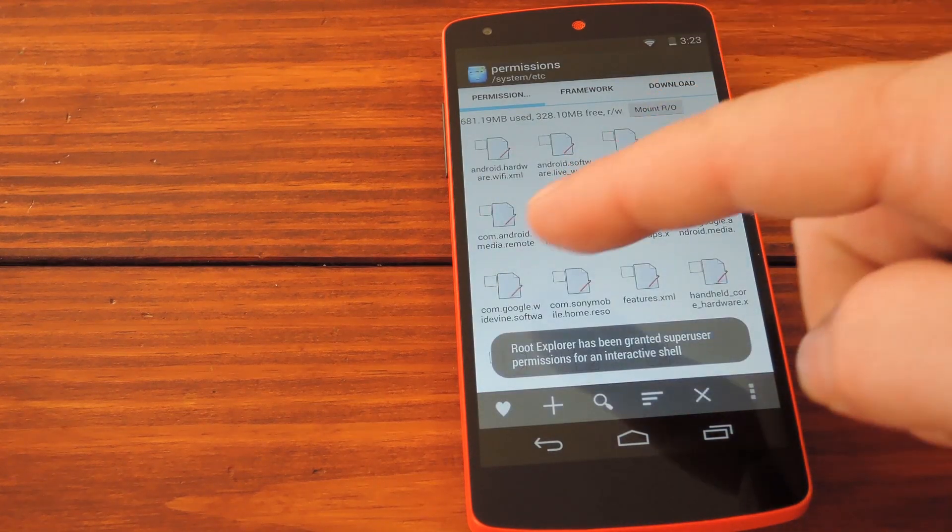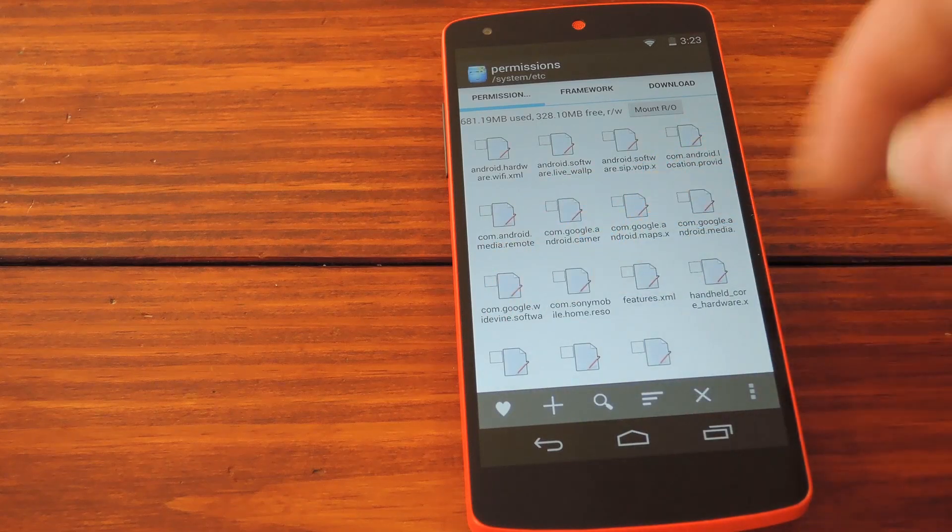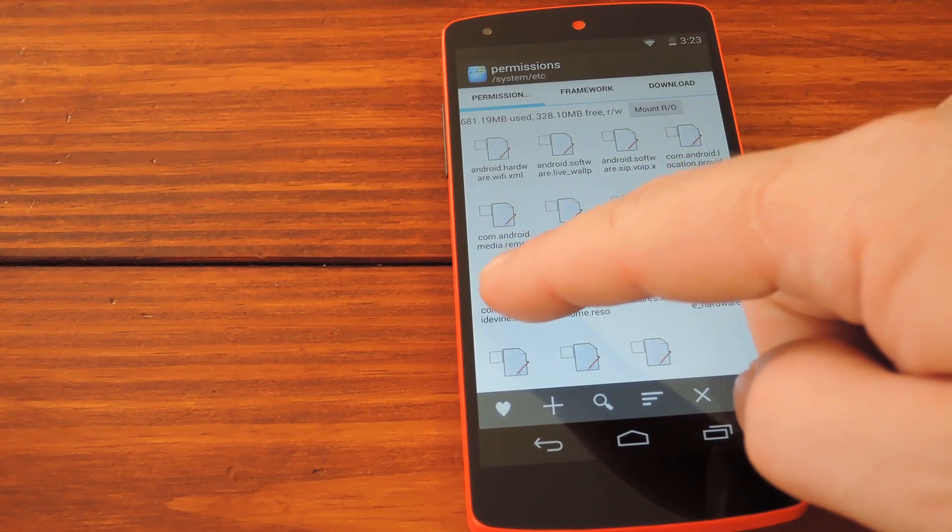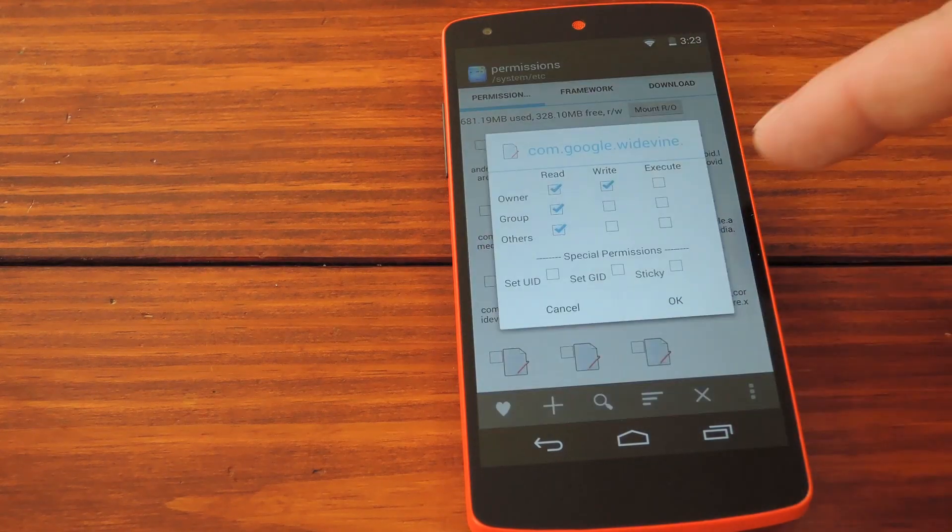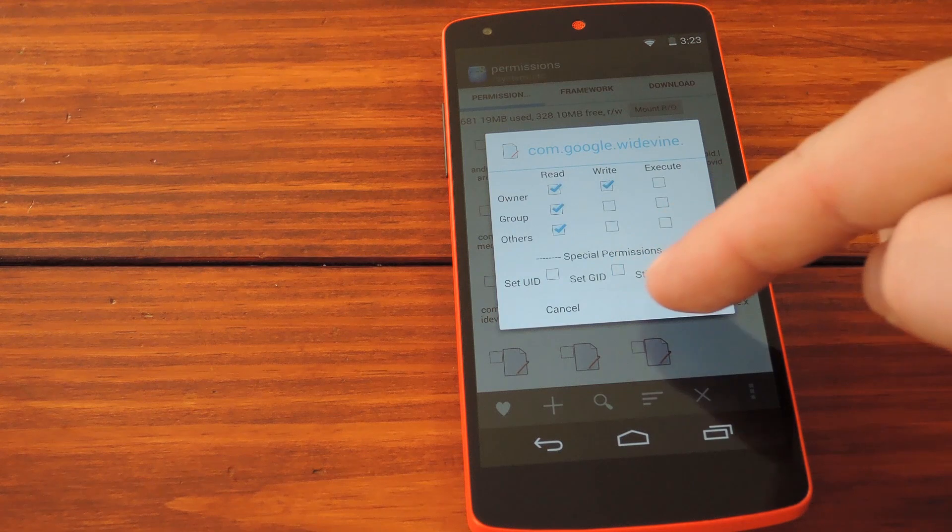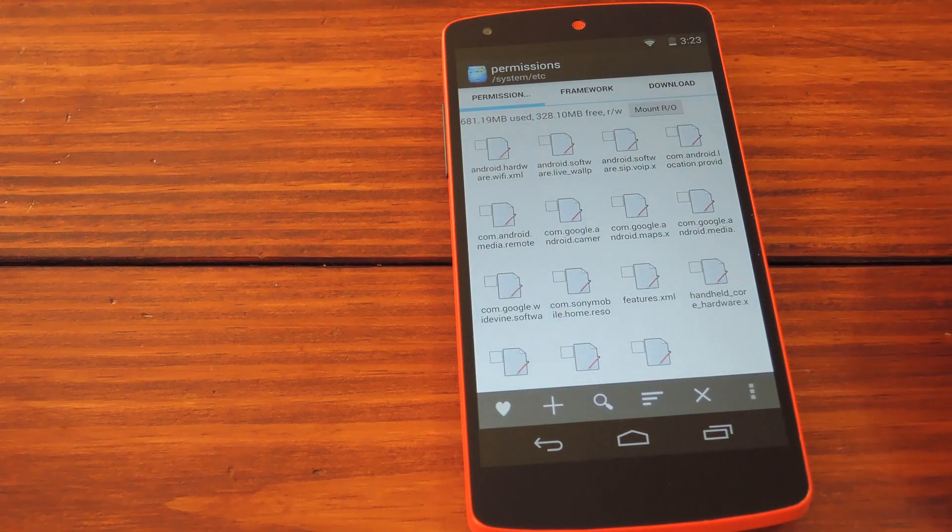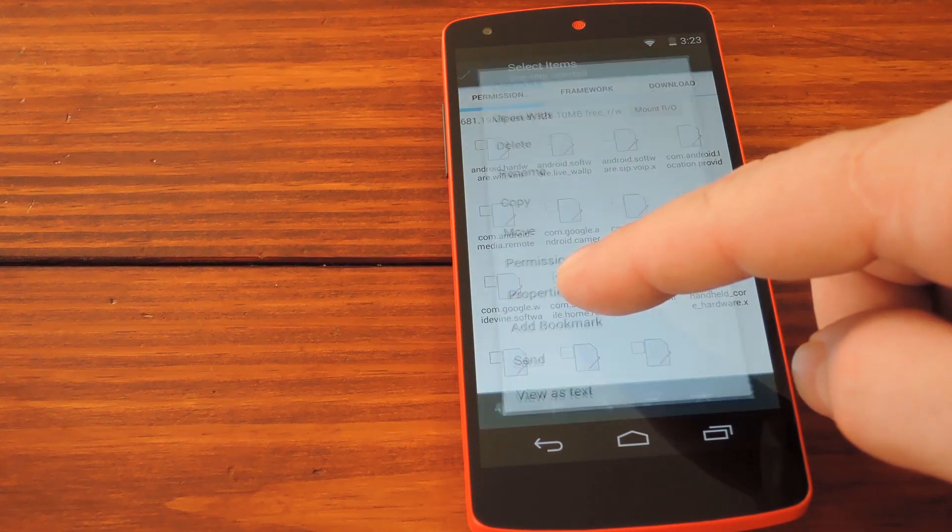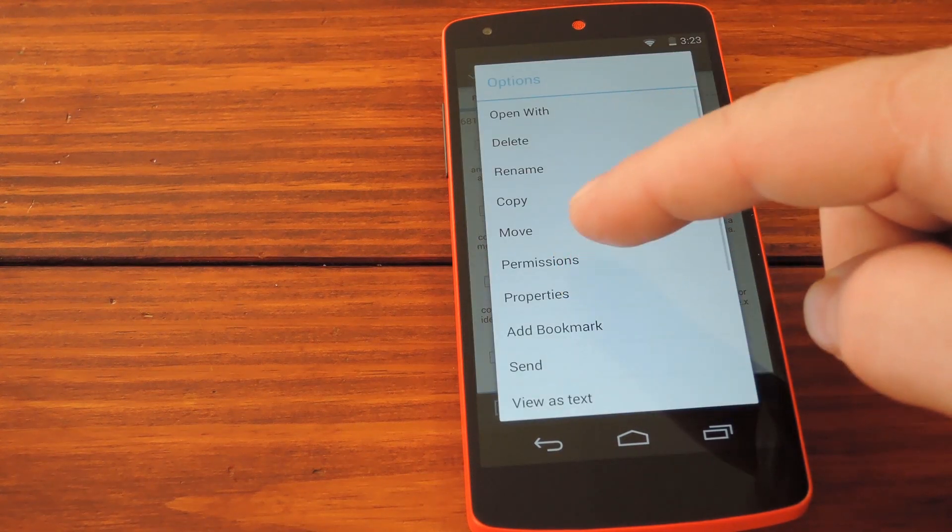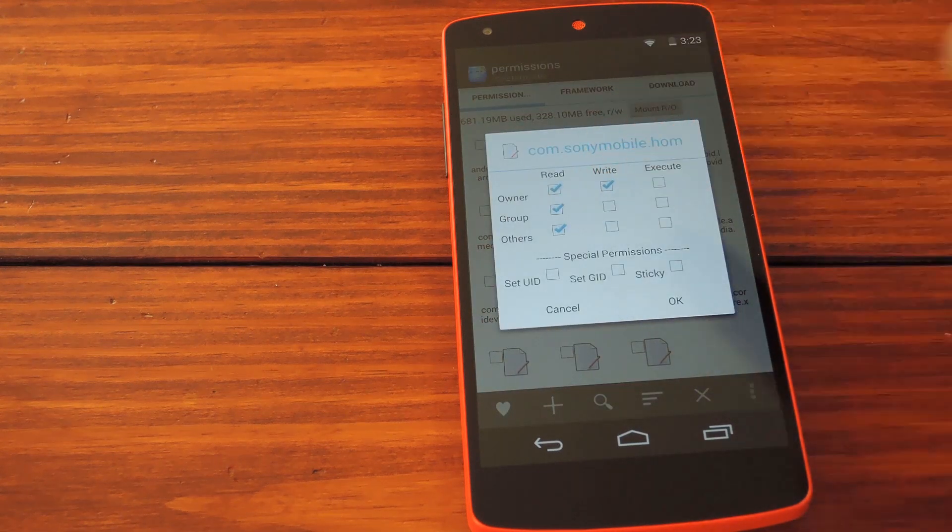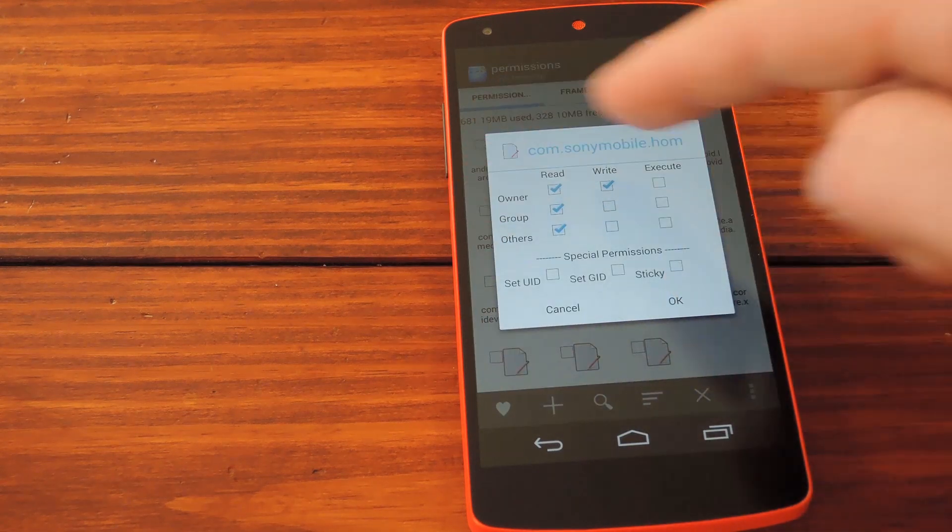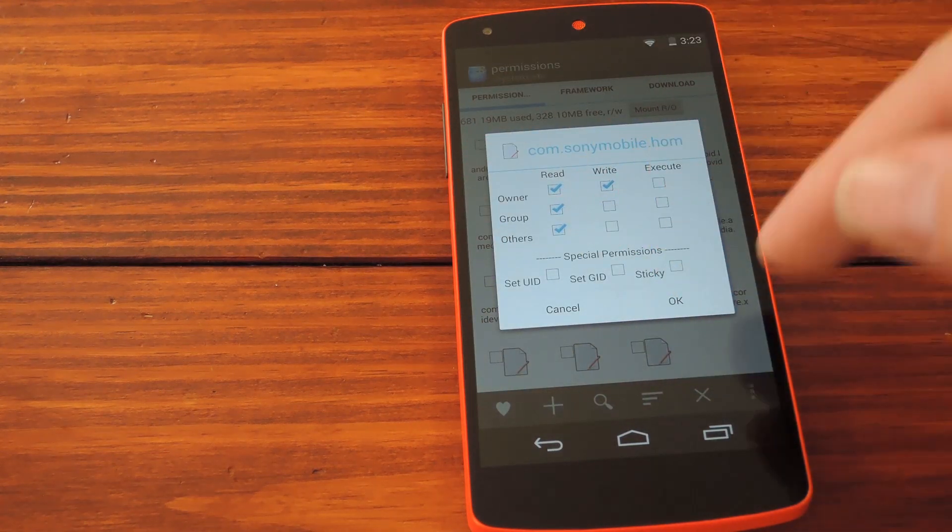Speaking of permissions, you'll need to set those to match the rest of the files in this directory. So if you sneak a peek at the permissions of some other random file in here, you'll know what to use for our newly copied file. Then long press the Sony mobile file that we just moved over here and go to permissions. Set these to match the one that we just checked out.